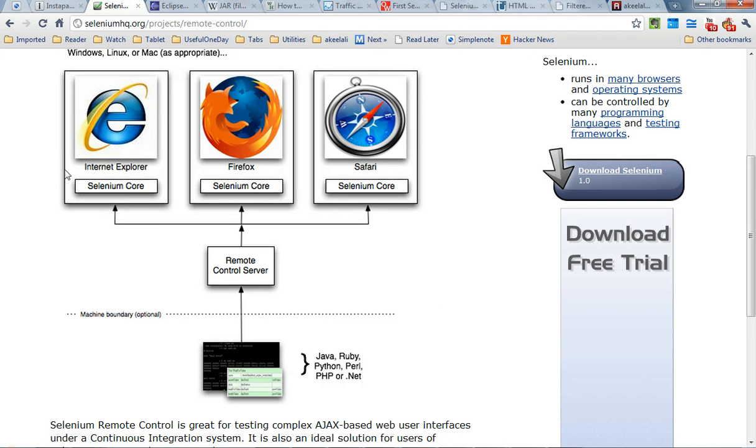You've got the browsers that you can automate, the remote control server which is basically the Selenium RC, remote control,